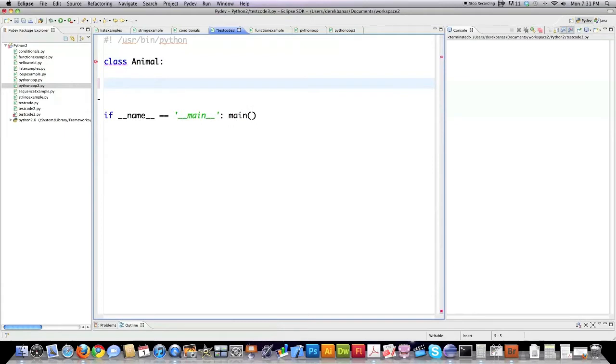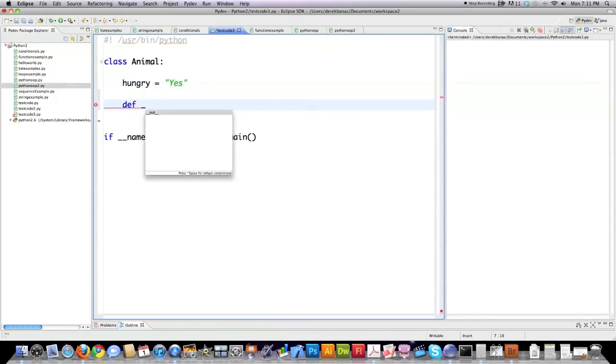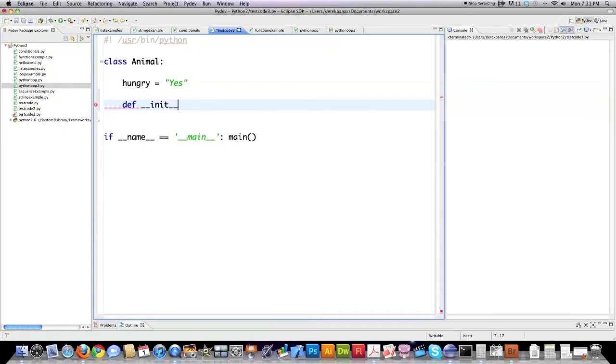Then I'm just going to set a generic attribute here being hungry and I'm going to give it the default value of yes. Then I'm going to create what is called a constructor function and this is a function that will be called every single time you create a new object. These are two underscores, i-n-i-t and then two underscores.